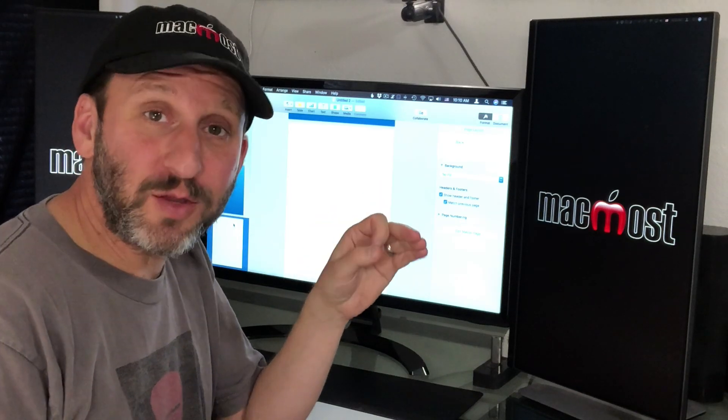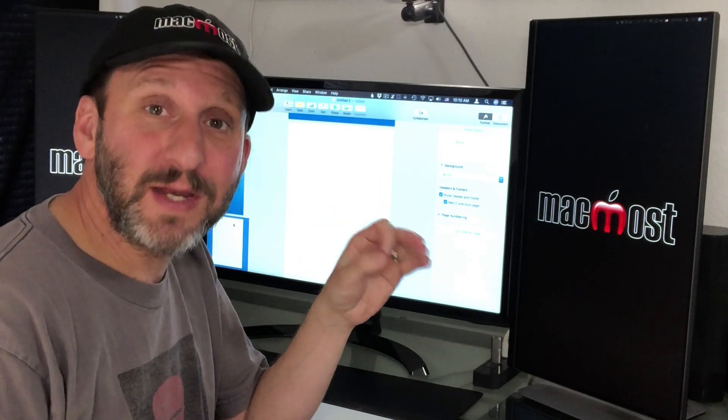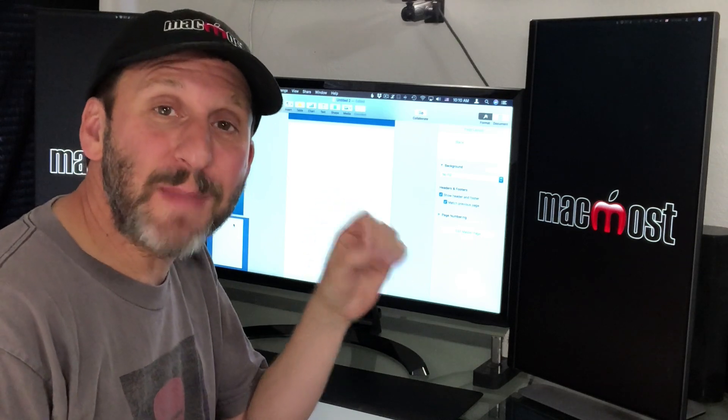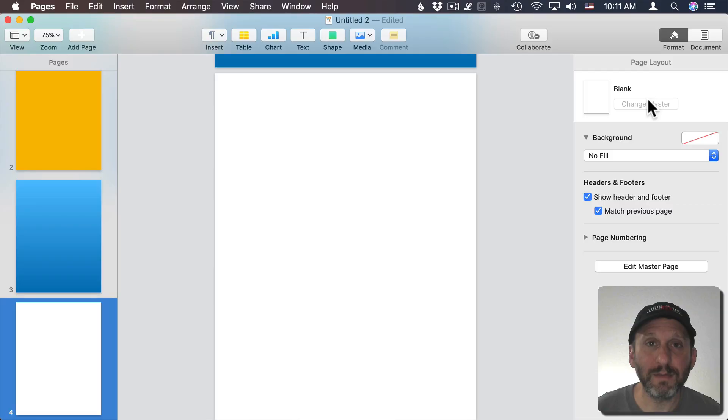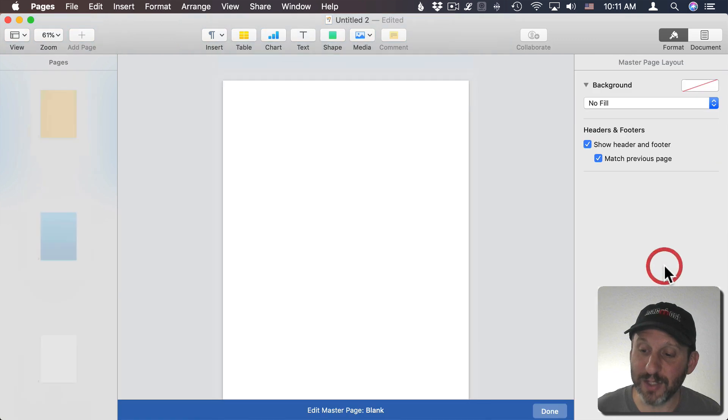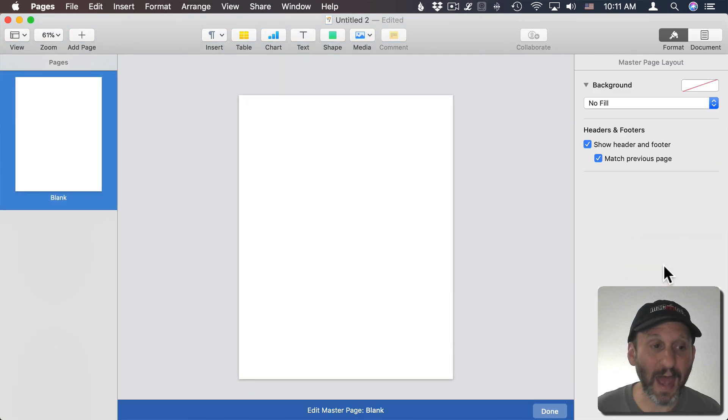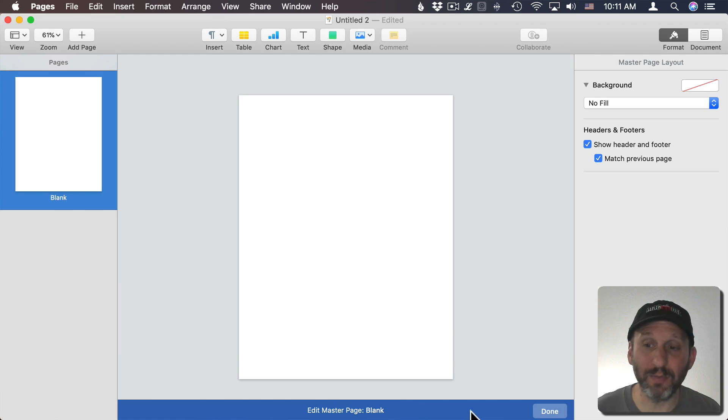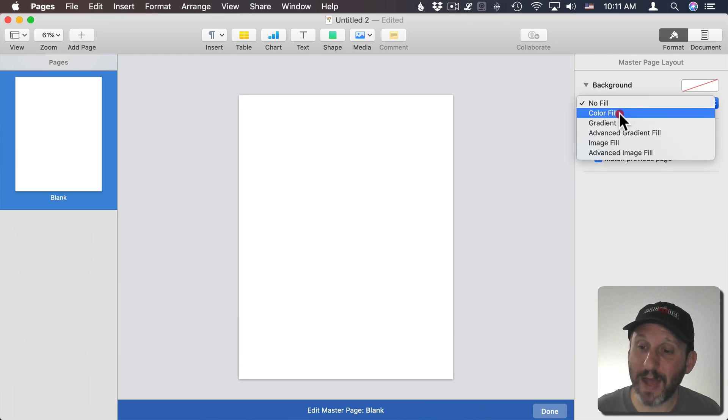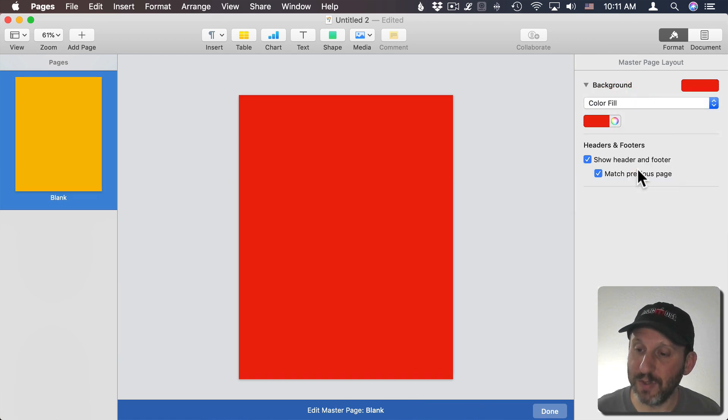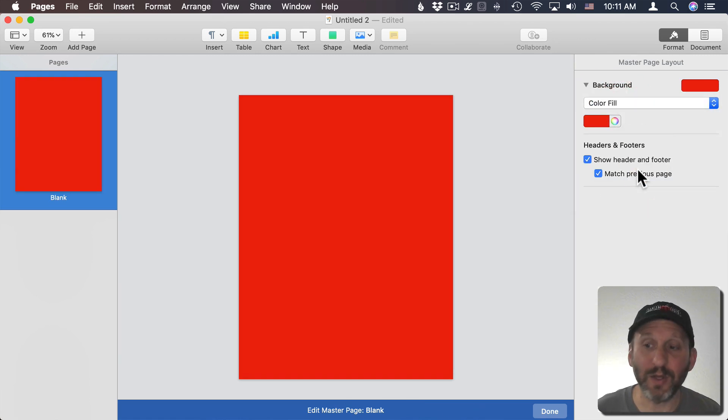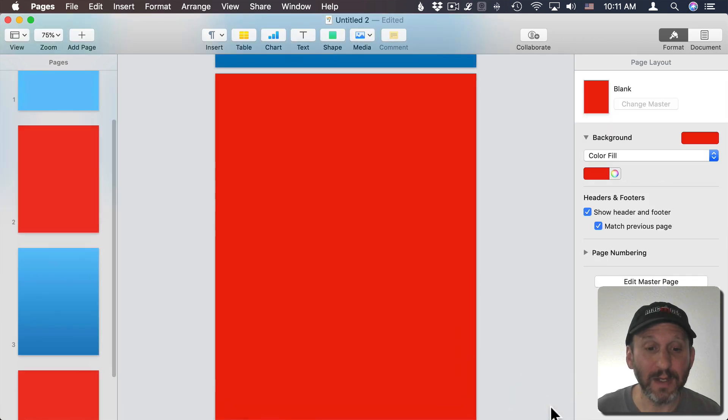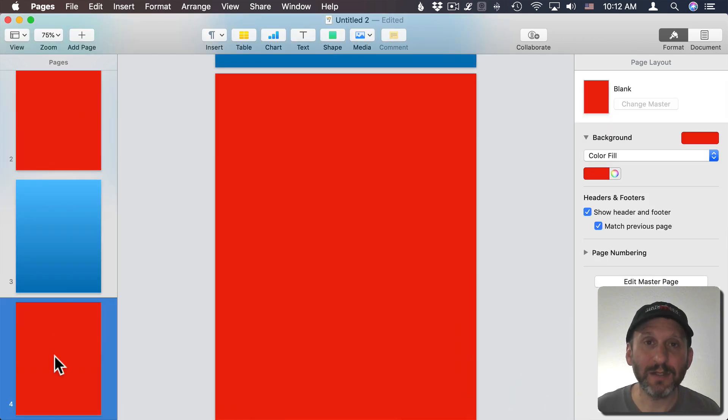If you want to change the color for all the pages in your document, what you need to do is edit the Master Page. In the Page Layout sidebar here, you see a big button for Edit Master Page. If I click that, it goes into this special mode where I'm editing the Master Page. You can see a big blue bar at the bottom. I can change the background color there, so I'll change it to some other color there, and I'll hit Done at the bottom to indicate I'm finished.